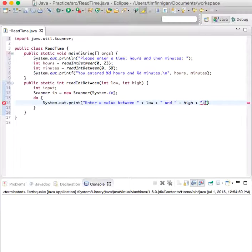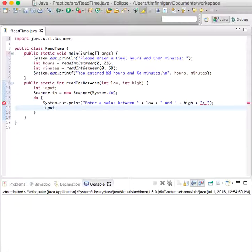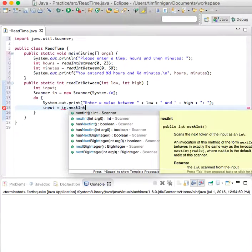Then, input equals in.nextInt. We'll store that int into the variable input.